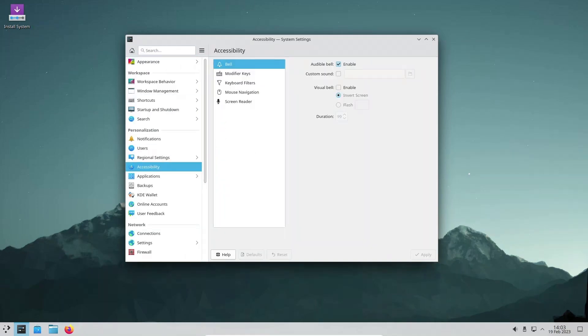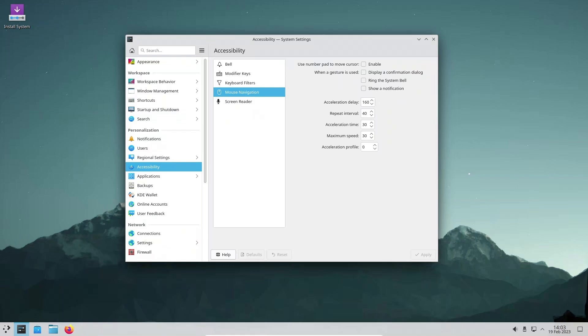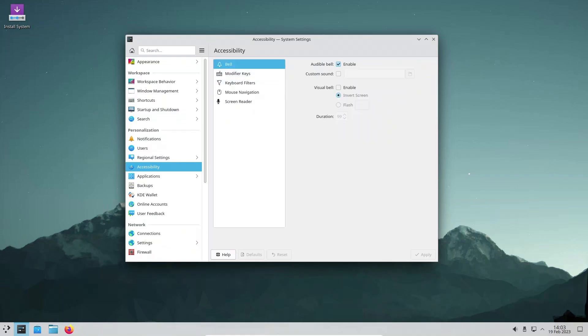There are also many Plasma Wayland improvements, such as the ability to send pen tilt and rotation events to apps.